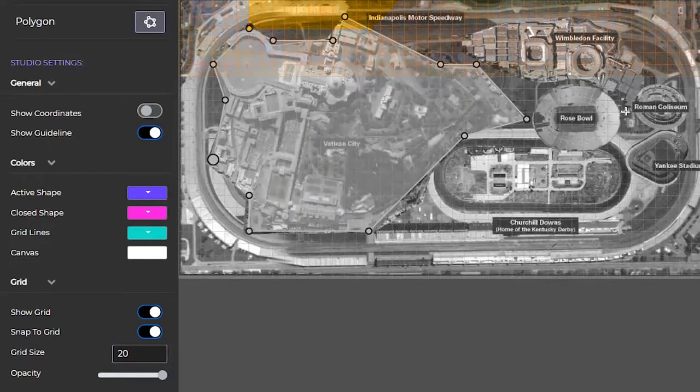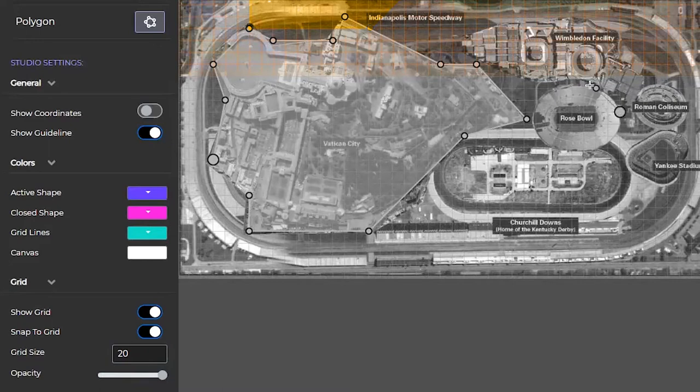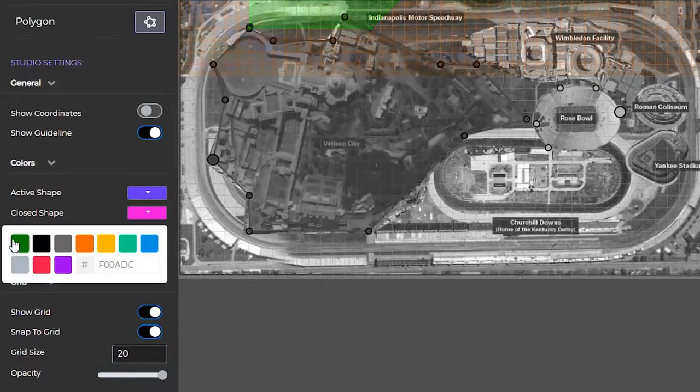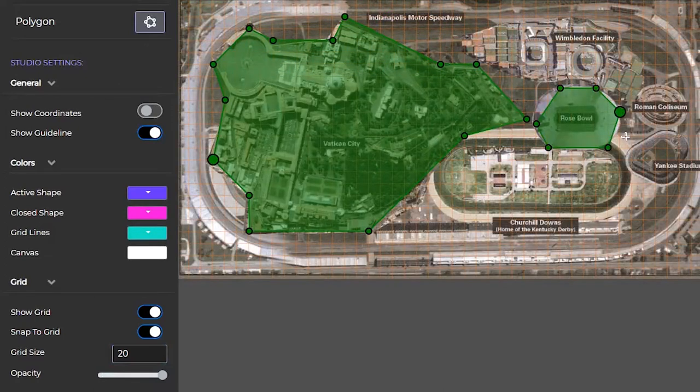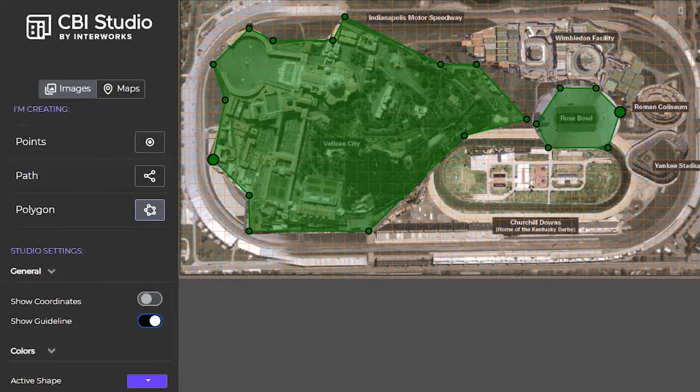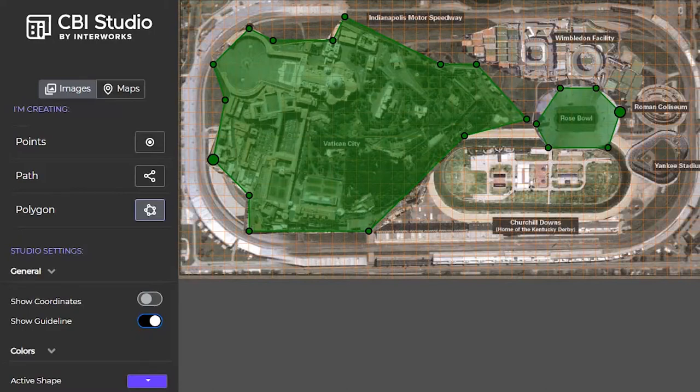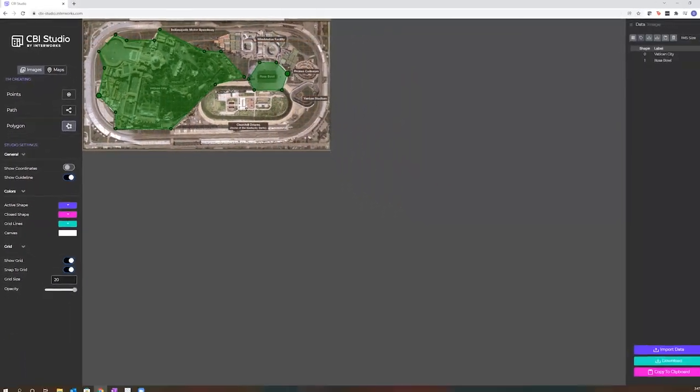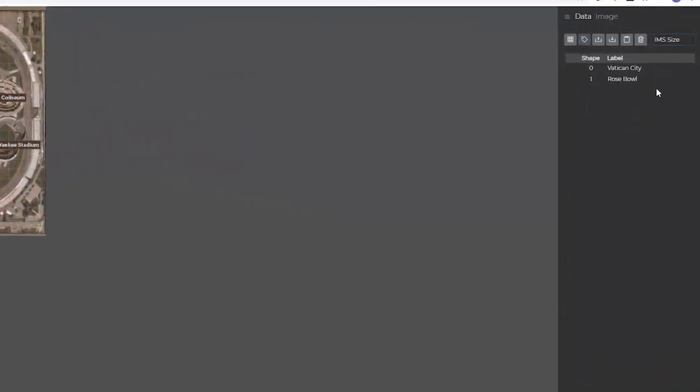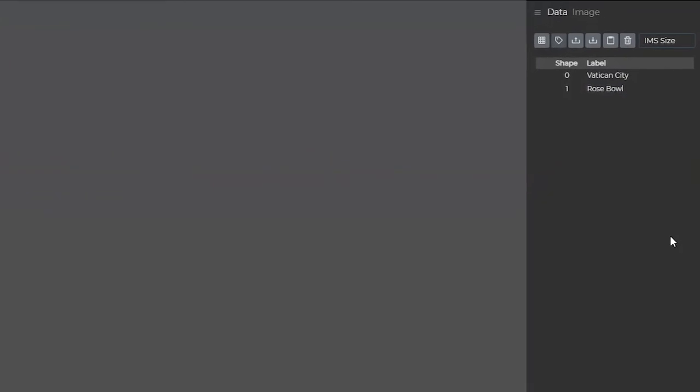Once we have our first shape selected, we can start to outline our other shapes. You can then continue to draw the rest of the shapes you need for your viz. This would be an important place where we can start naming these different shapes. For example, I have the Vatican City and the Rose Bowl already drawn. As I continue to draw, I can choose to label those shapes to help me keep track or to join them to data in the future when I add it to Tableau.